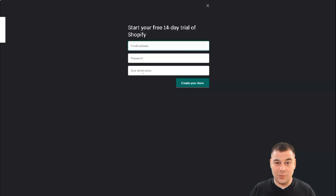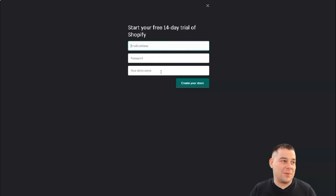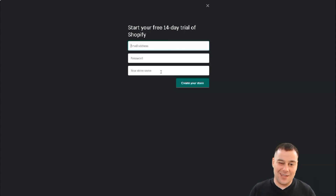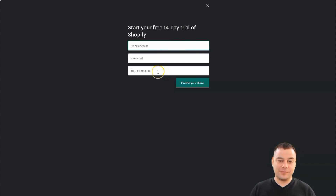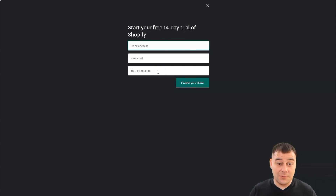The store name can be a very interesting point, because the platform will tell you that a store name is already occupied and not available. Names like 'nice shop,' 'well store,' and so on are taken for sure, so you need to create something more interesting and more specific.